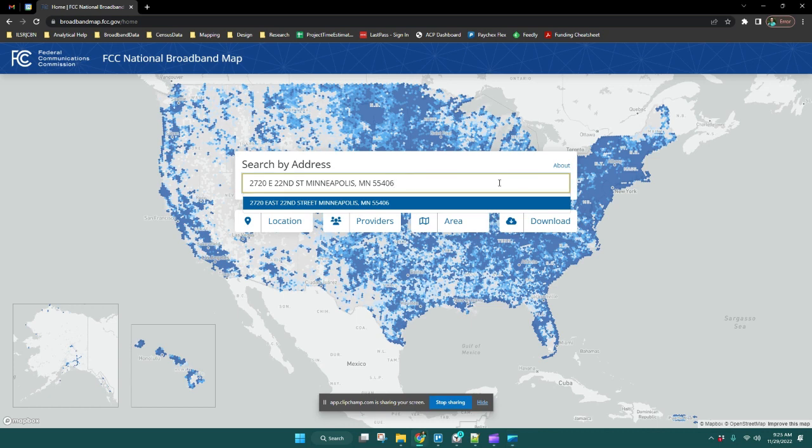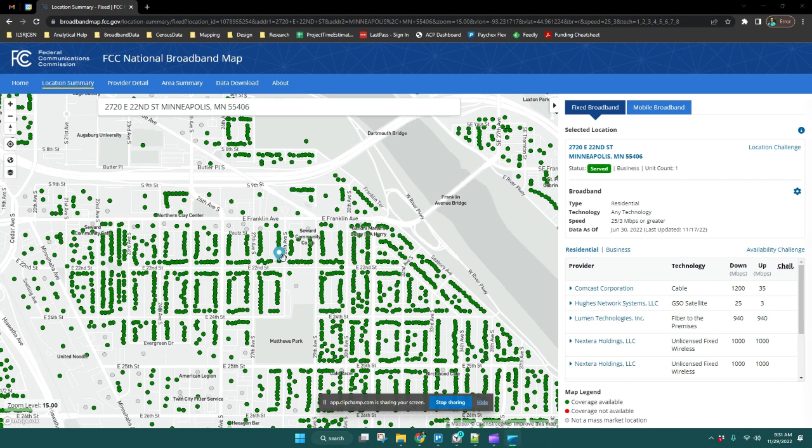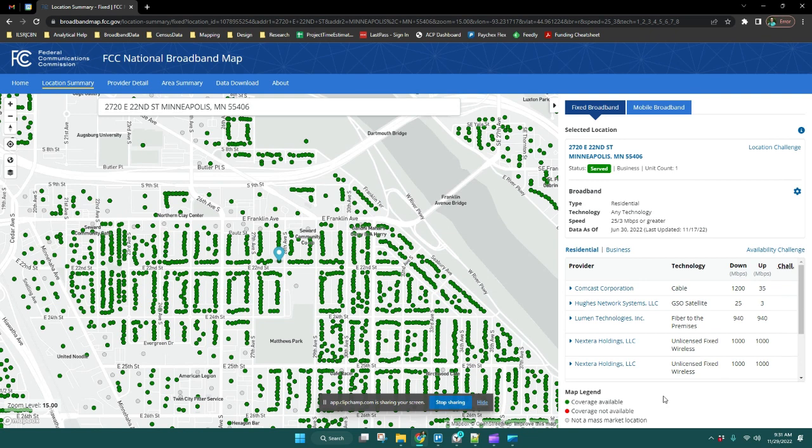First, you want to search for your specific address using the address bar. If the pin icon in the middle of your screen is displaying as gray rather than blue, all you need to do is click on the location circle or point underneath that pin. Then the information on the right side of your screen will fill in.